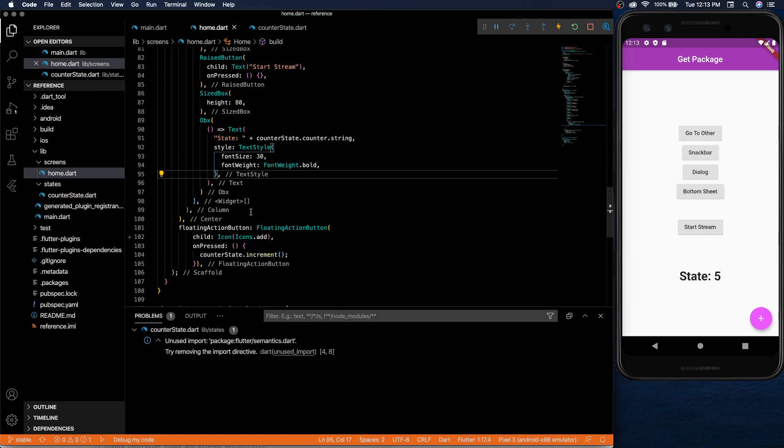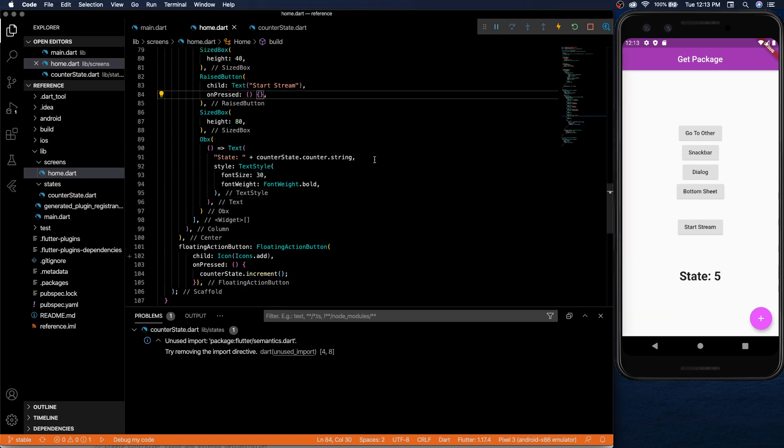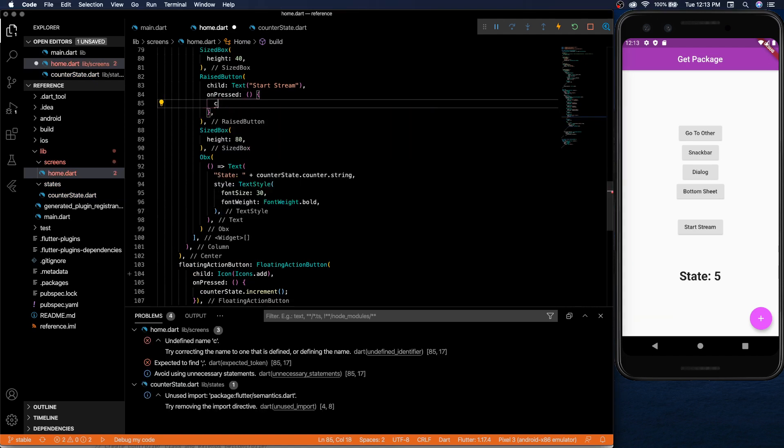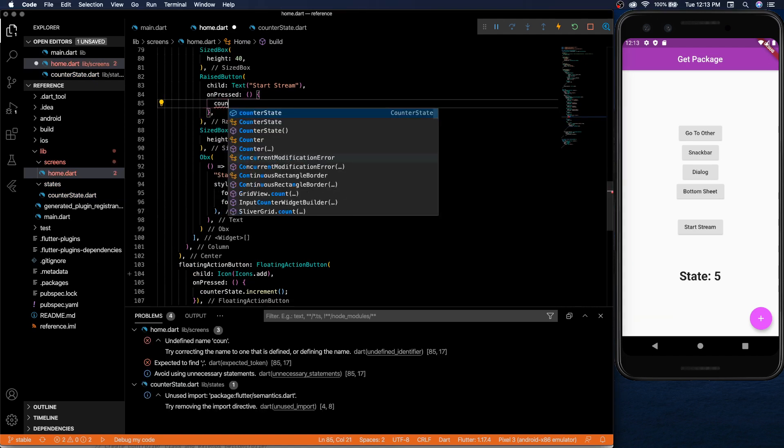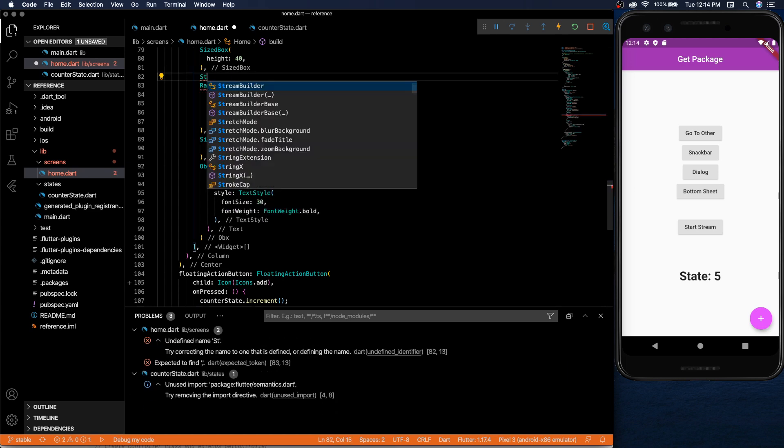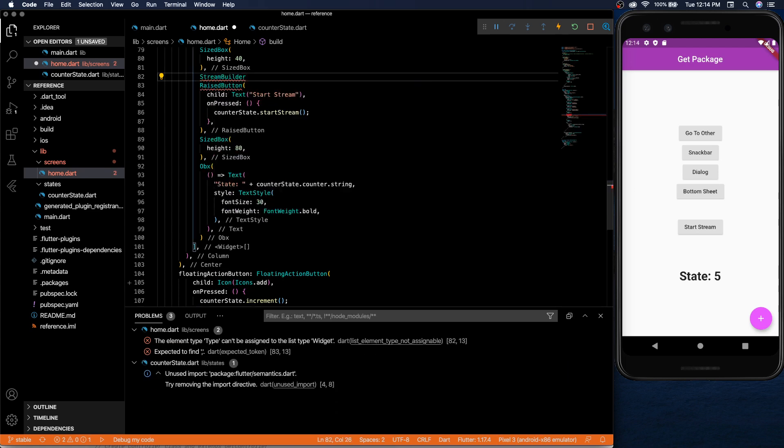All right so a stream is set up. Then in the home widget we can easily start that stream using the same counter state that we declared at the top. And then to display we use stream builder.